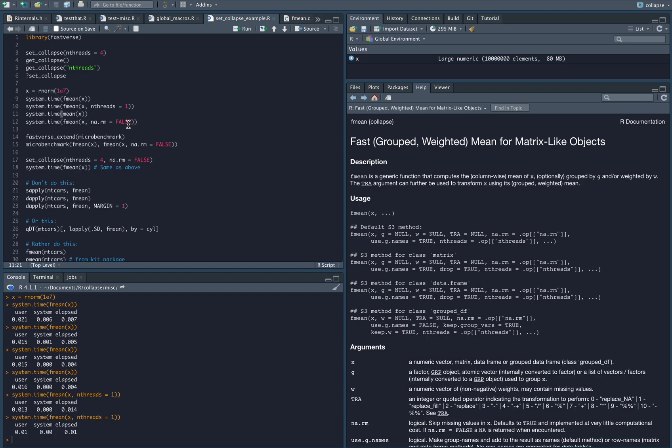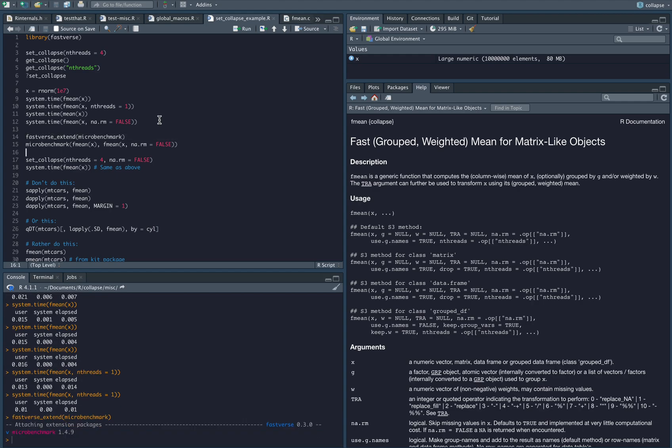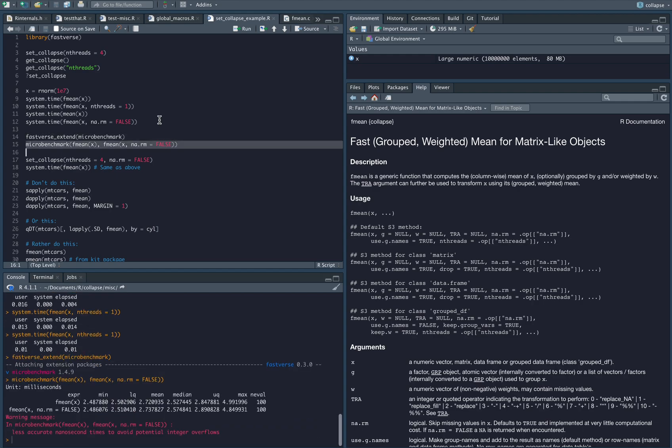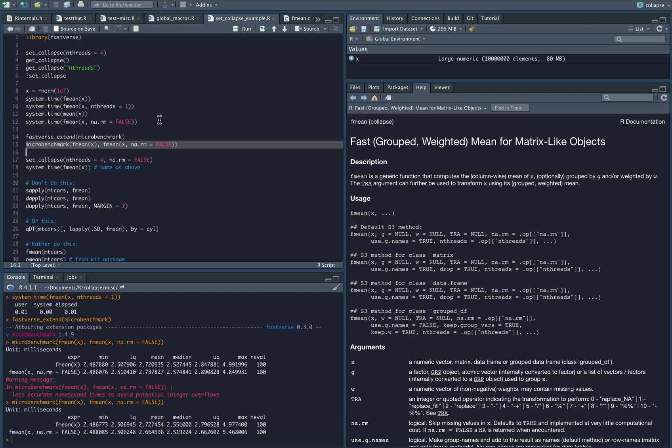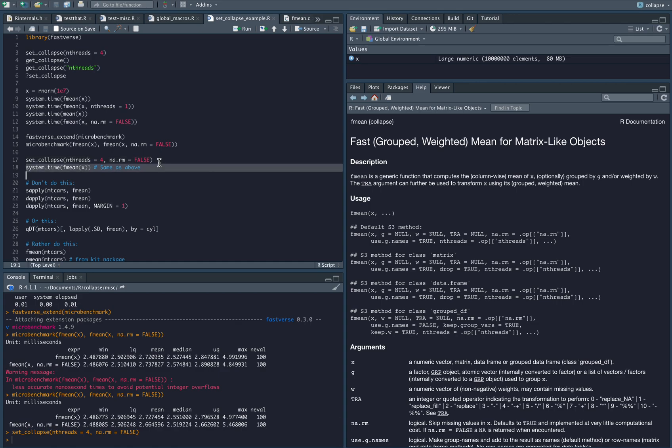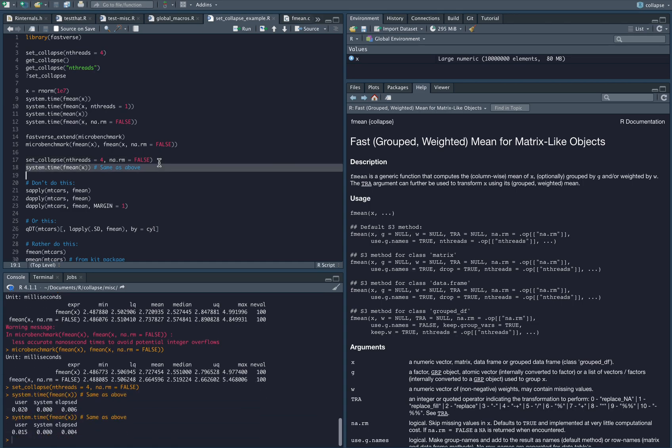Another note here: it does make sense to set the missing value removal to false if your data has no missing values because in quite some functions this would be faster. With the mean it's not really very visible, it's almost the same execution speed, but for example if you take a grouped computation it's already a difference, and similarly with the sum and a number of other functions.